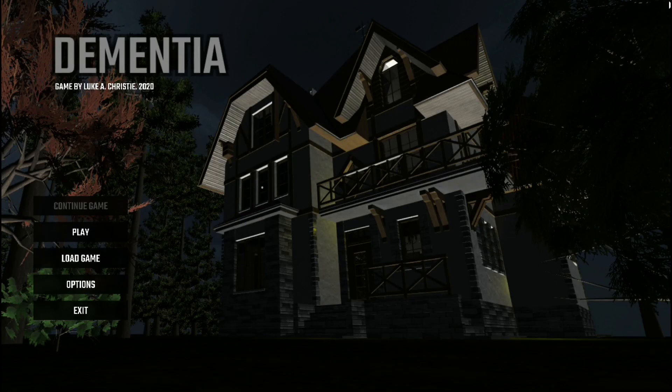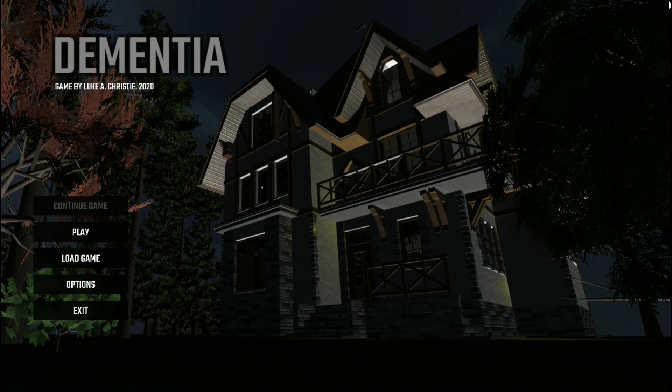Hello everybody, welcome back to another video, and welcome to Dementia, a game I downloaded from Itch.io. As usual, the link will be in the description if you want to try this game for yourself.